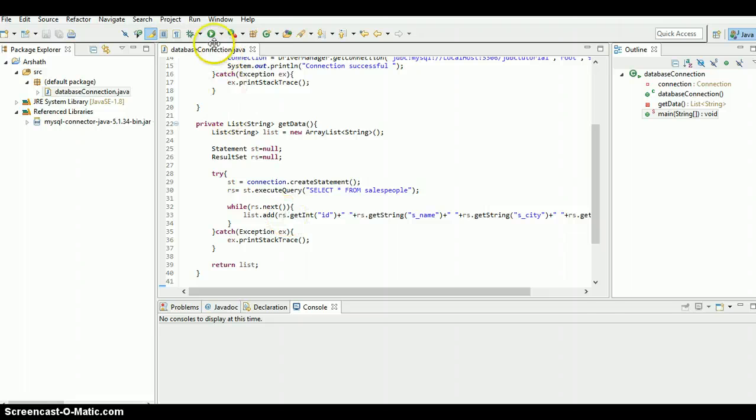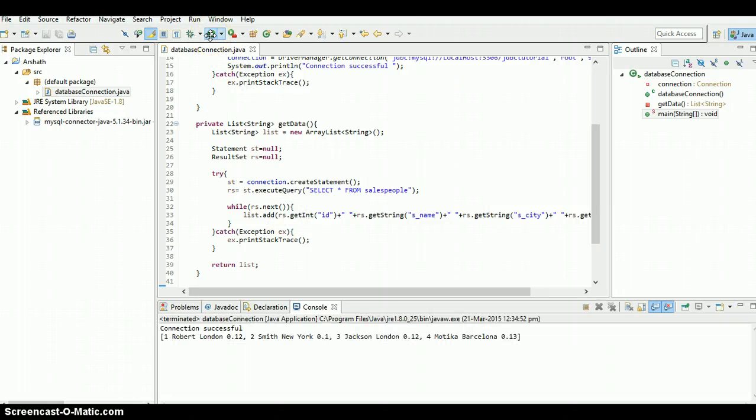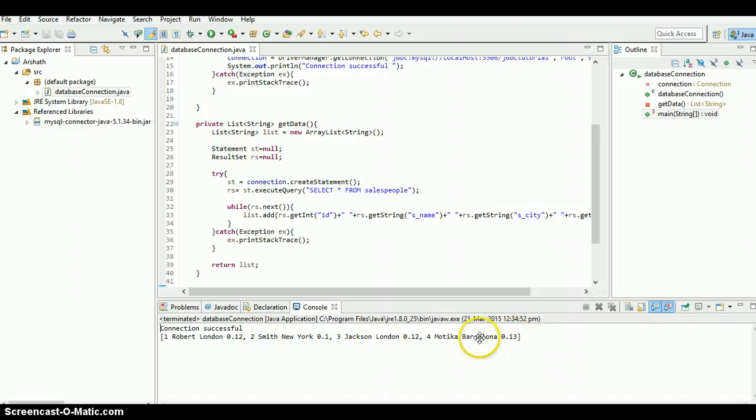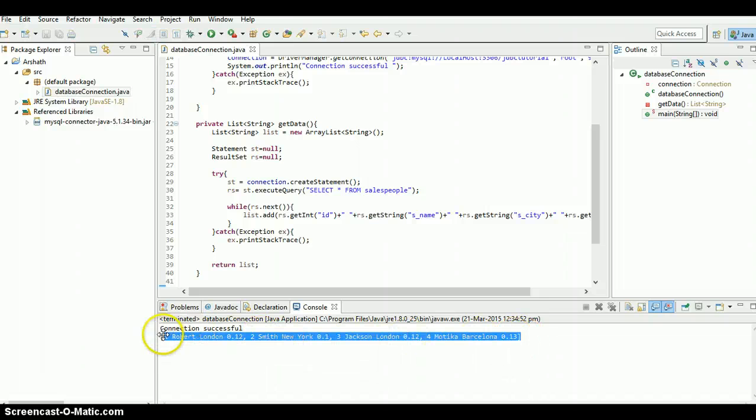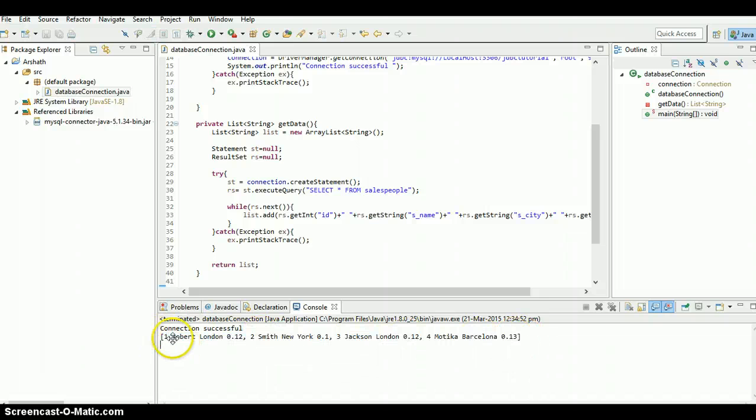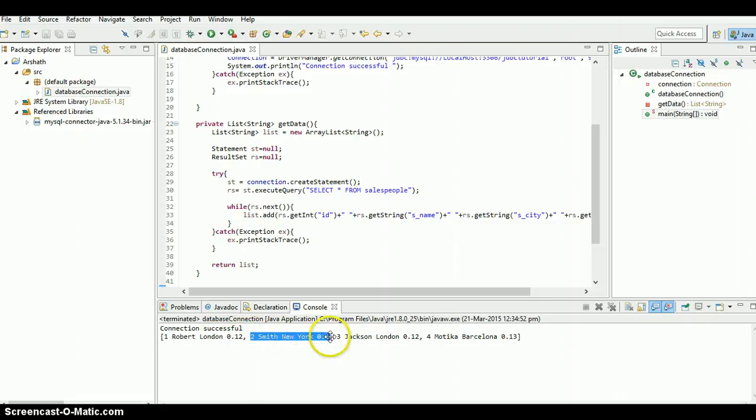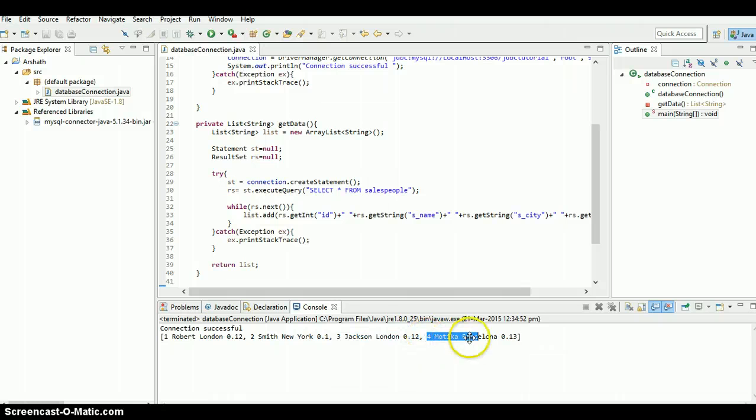And run it. Yeah, as you can see connection successful, the list is here. First column first row is this one, the second row is this one, the third row is this one, and the fourth row is this one. Yeah, we are good to go.